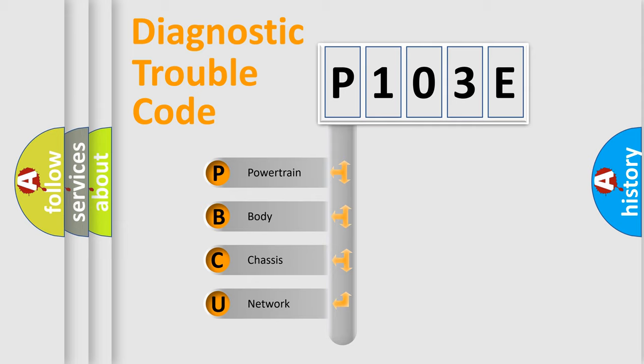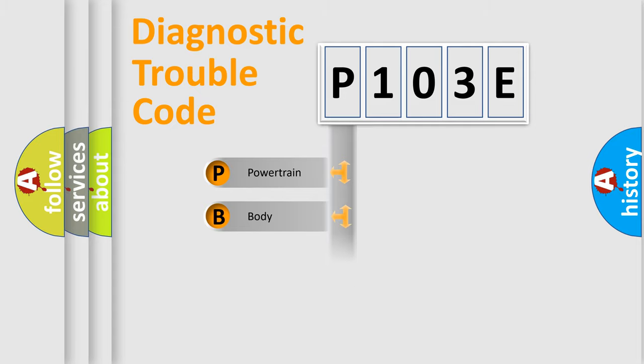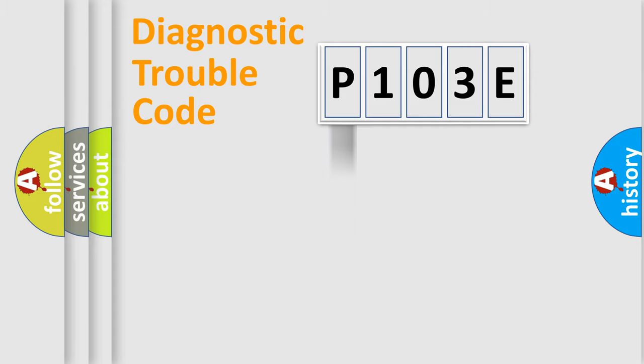We divide the electric system of automobile into four basic units: Powertrain, body, chassis, and network. This distribution is defined in the first character code.